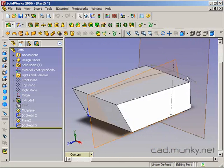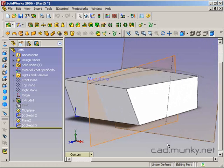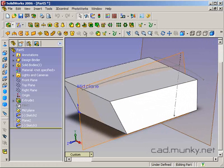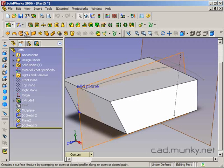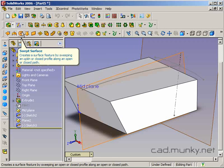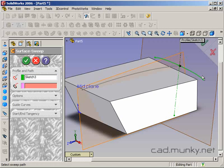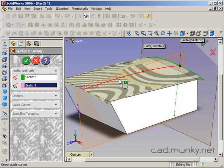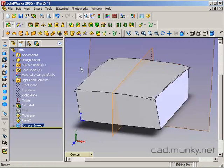Now I've got a profile and a path for a swept surface. And I'm going to use my swept surface tool. Profile is the sketch. Path is this one.